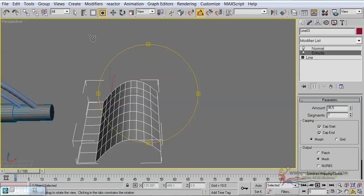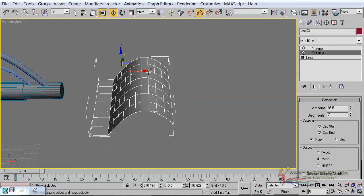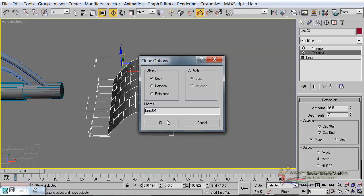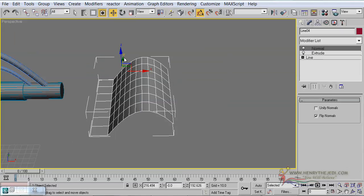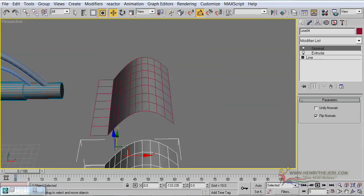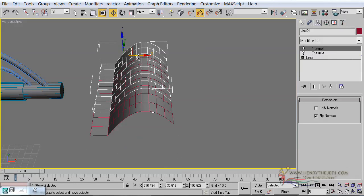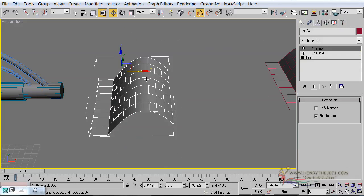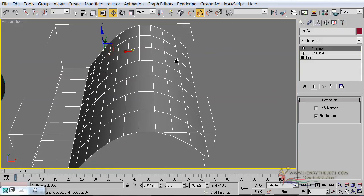Before moving on further, go to Edit, Clone, make a copy of it, and move this copy a bit out of the way. Now we can focus on this one. Following the principle of not collapsing any of these until we know the results are perfect, we are going to start by adding an Edit Poly modifier.